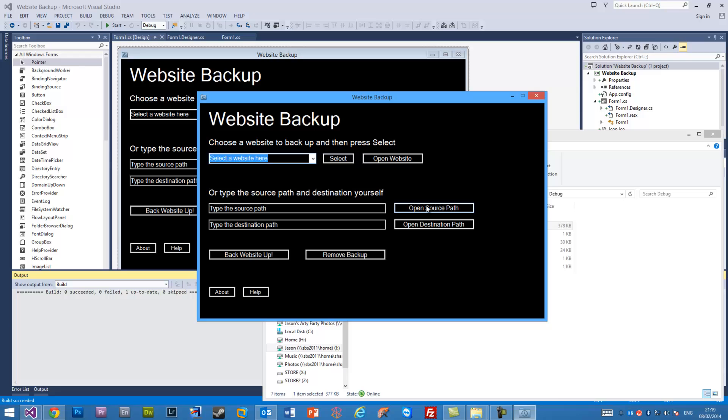This will work for Visual Basic, Visual C Sharp. Programming language is irrelevant here—this is a Visual Studio tutorial. So thank you for watching.